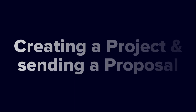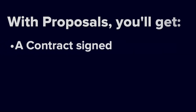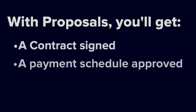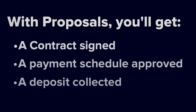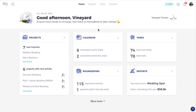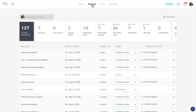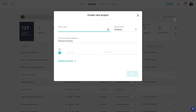Now you'll probably want to start booking. HoneyBook's all-in-one file, the proposal, makes sure you can get a contract signed, a payment schedule agreed to, and a deposit collected in one fell swoop. To send a proposal, you'll need to start with a project. You can navigate to an existing project, or create a new one by clicking the New button, then New Project. In this tutorial, we'll just start with a new project.